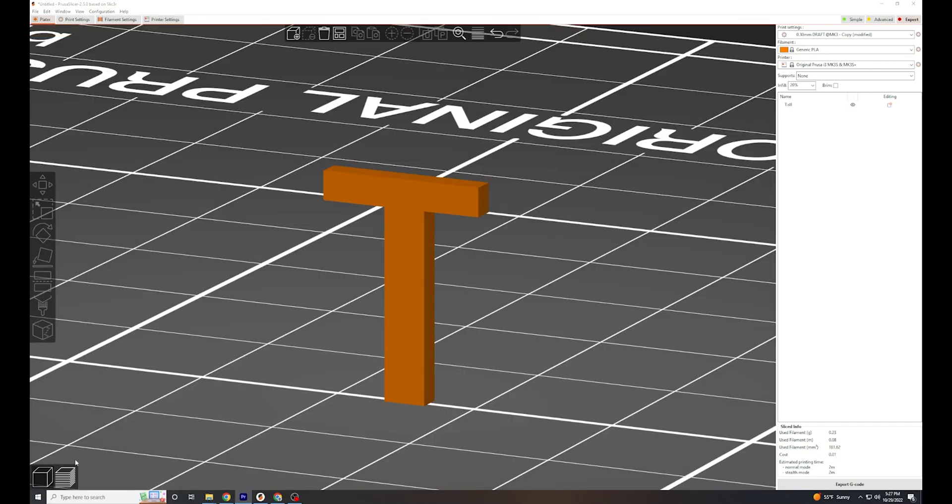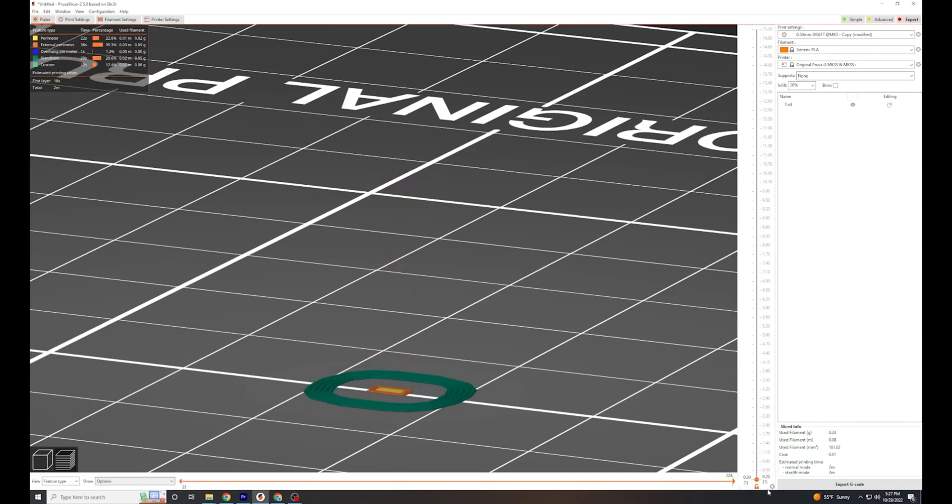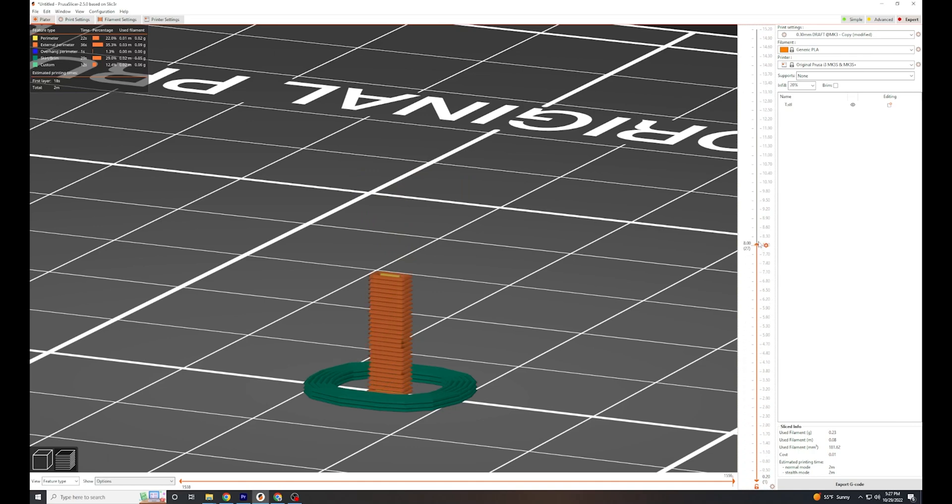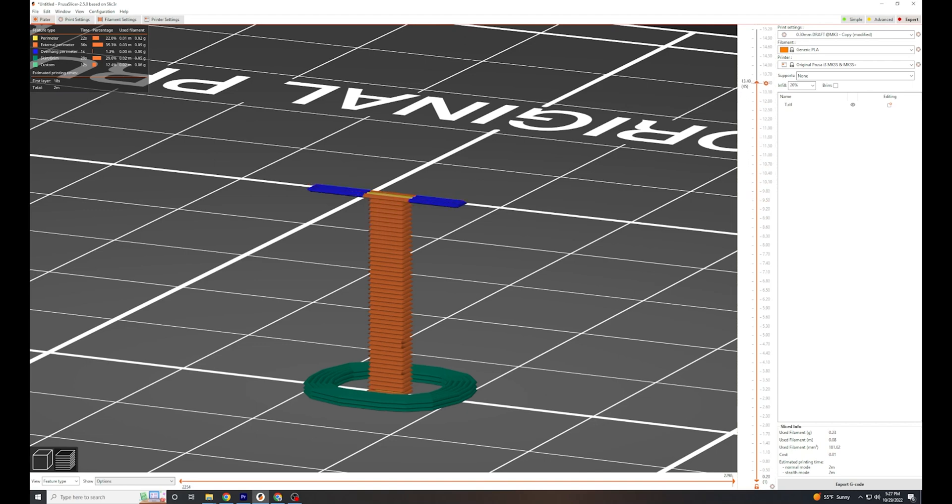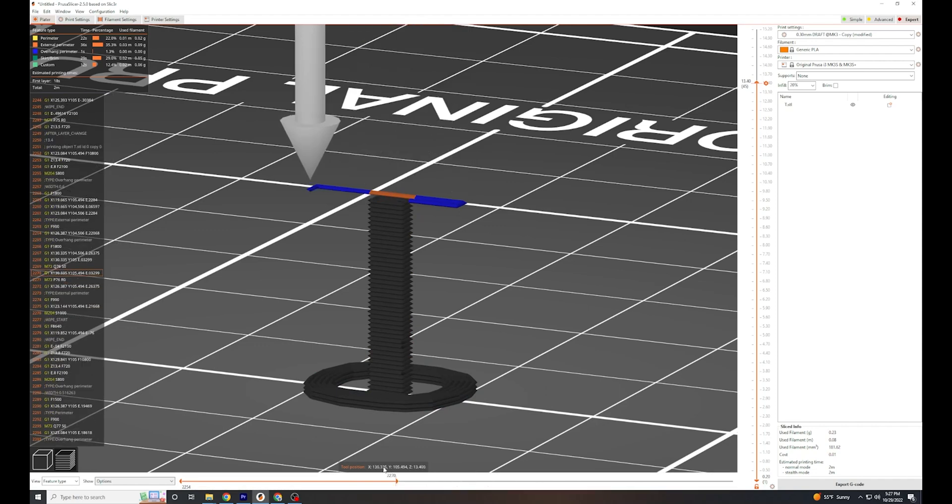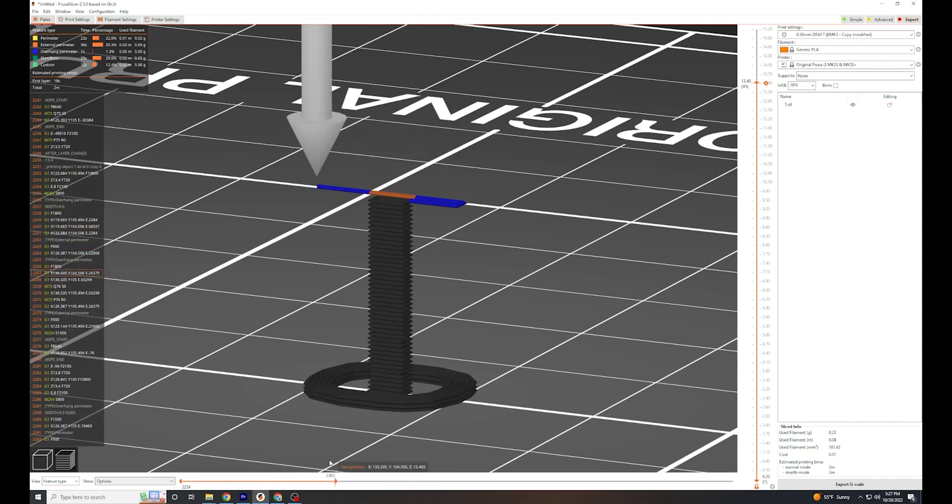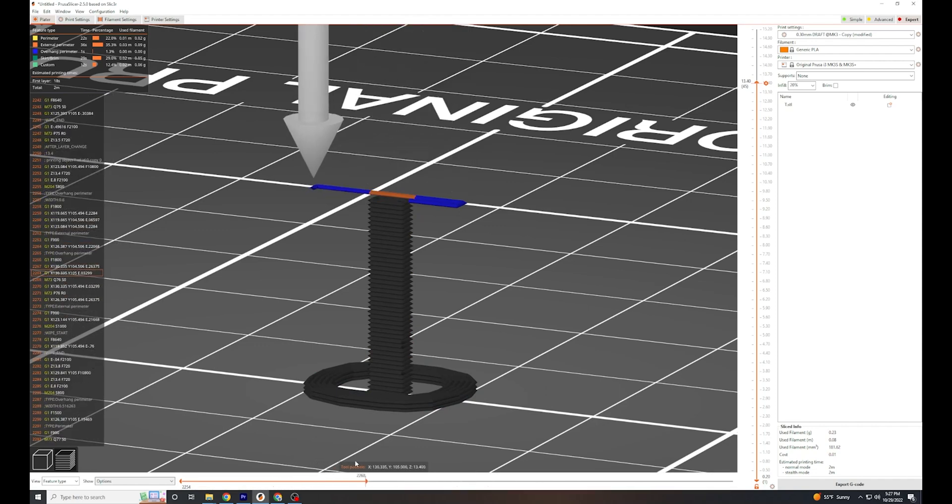Let's contrast that with the letter T. When the printer prints the letter T, it again has no problems with the leg. There are no overhanging layers, so it simply stacks one layer upon another. However, when it gets to the top of the T, the first layer overhangs a lot, and while it might survive printing away from the leg, it has nothing to connect to.